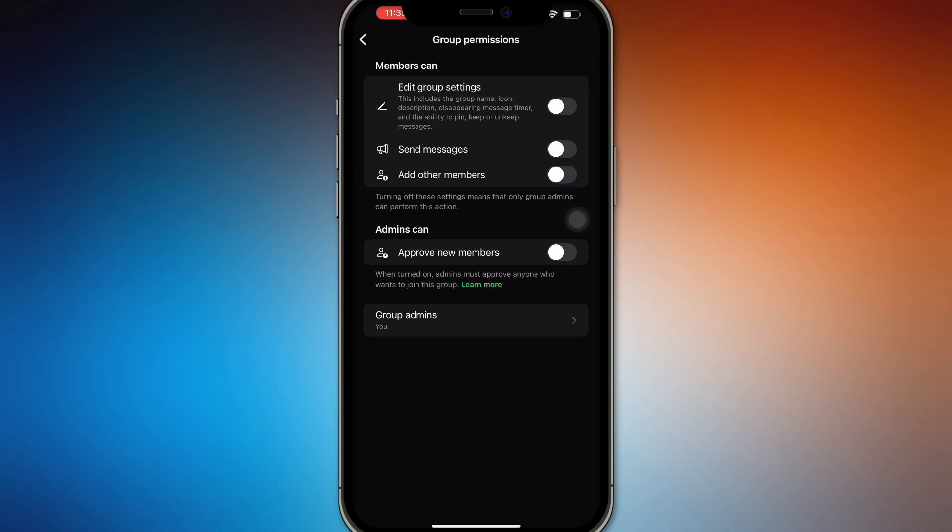Settings that you can use: edit group settings, send messages, add members, approve new members, and manage your group admins, because it's a violation of privacy of course. So there you go guys, those are the only things you can do here.